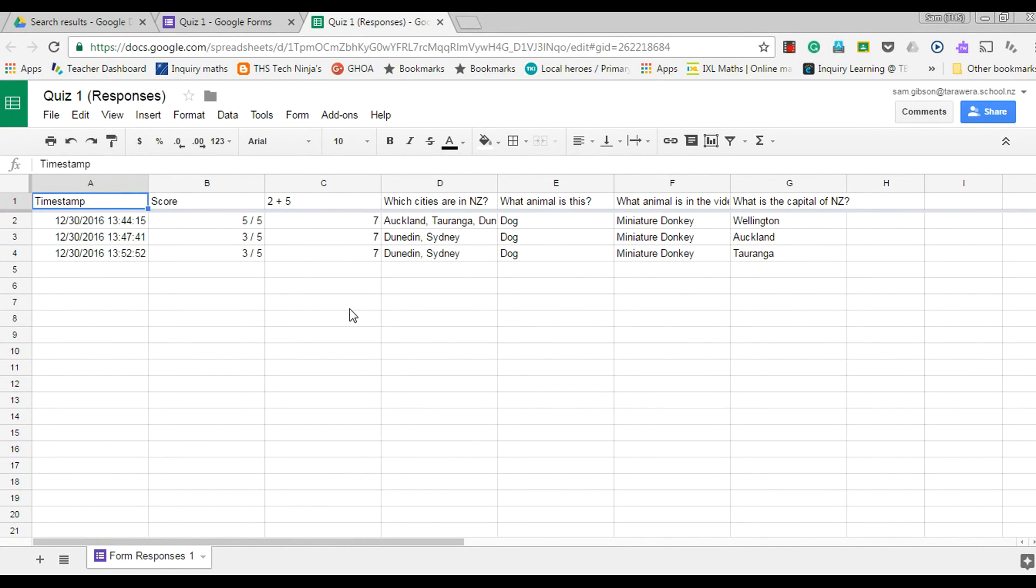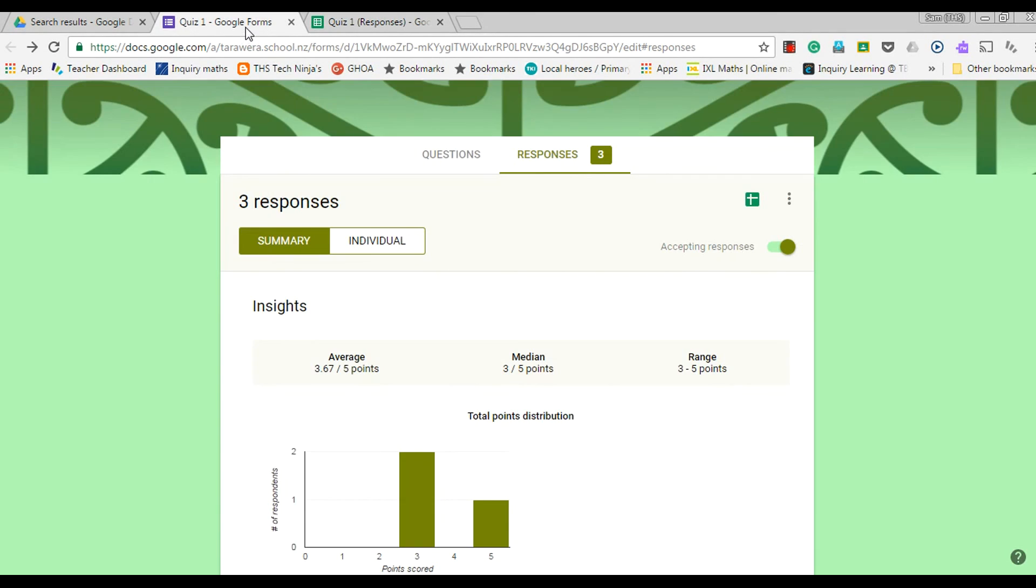So obviously that's a lot more valuable when I actually collect the username or ask the respondent to put their name as the first question as well. So really valuable feedback that you get from Google Forms that can really help guide your teaching practice.